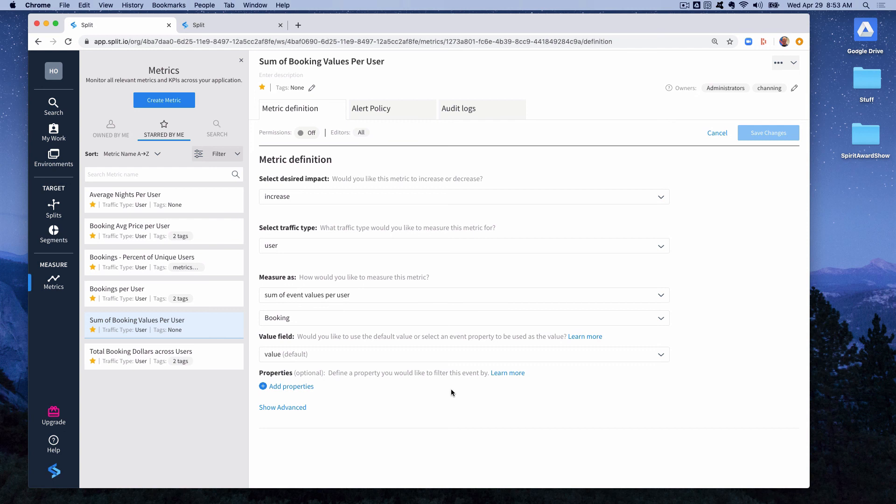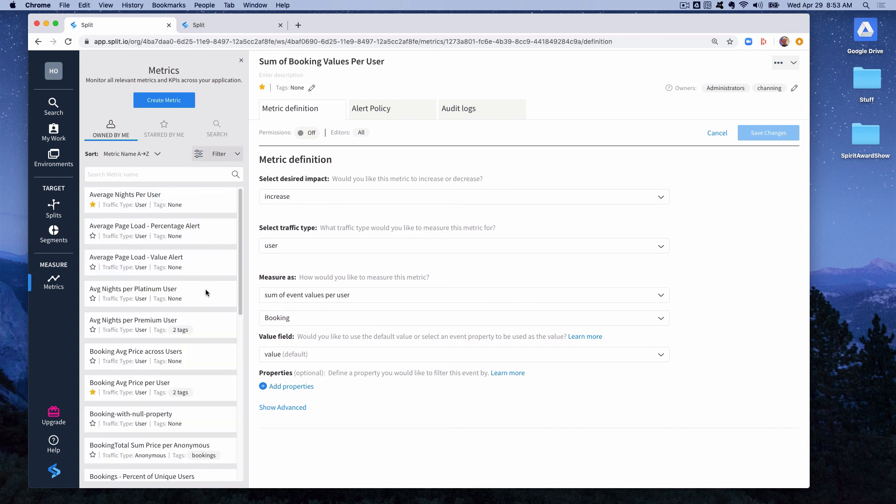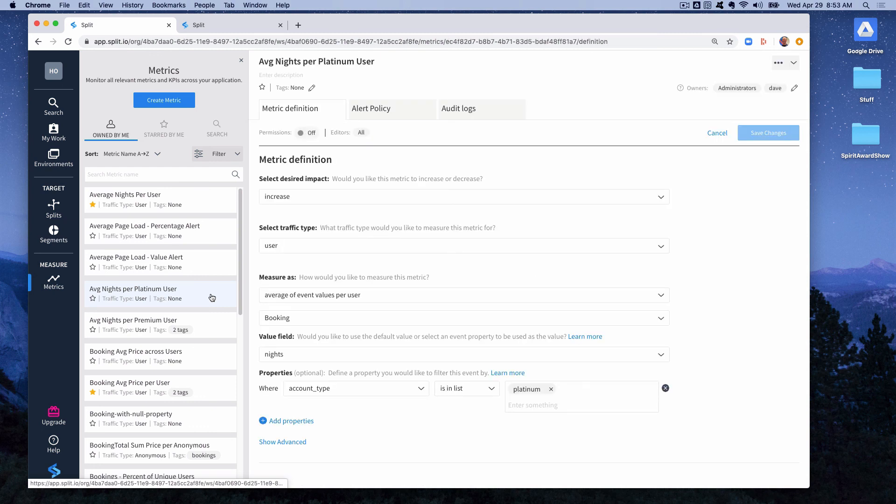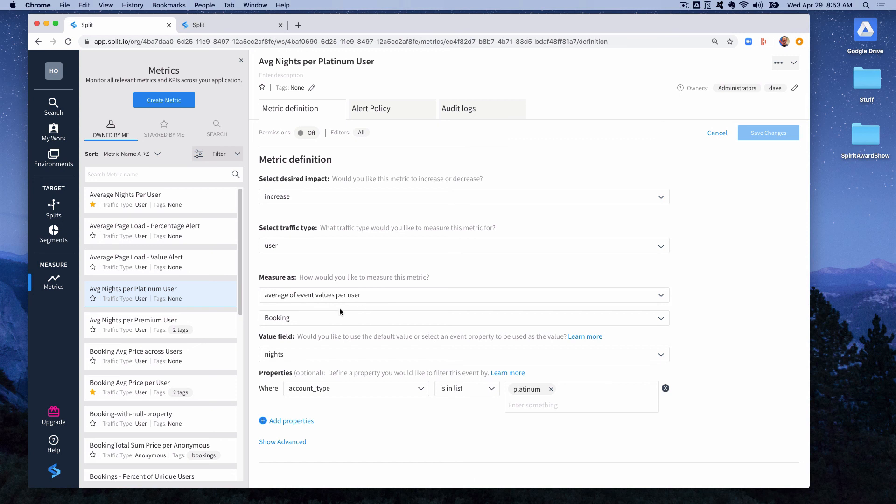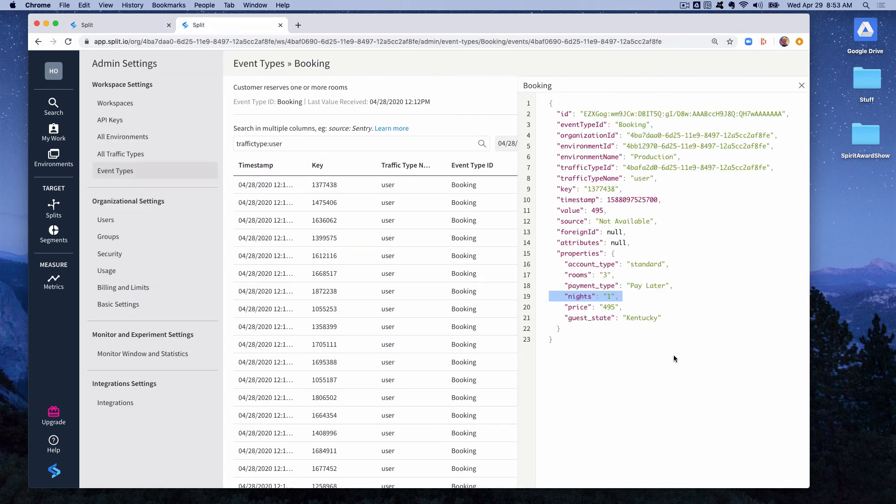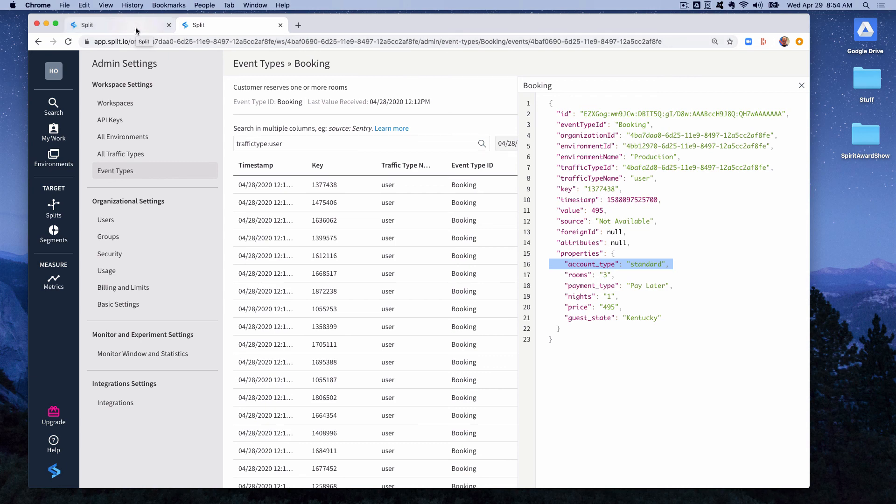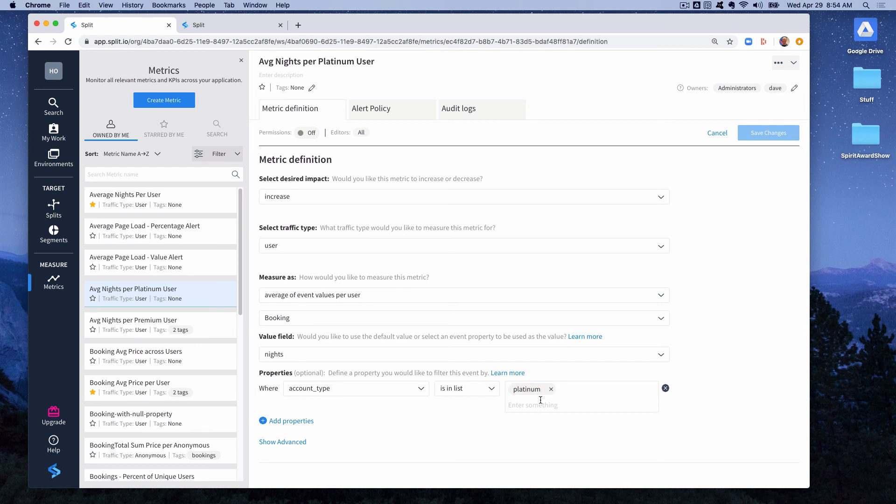You can further refine your metric definitions by filtering on event properties. So for instance if we wanted to know the average number of nights that our platinum users booked, we could create a metric average nights per platinum user. Again we're looking at the average of event values per user of the booking event with the value field being the nights property. But we're going to filter. If you notice if we go back to our booking event, there's an account type which is the loyalty level of the customer who made the booking. So we're going to use that account type property to filter the events that we're going to incorporate into this metric, to only events where the account type is in this list. And the list has one element which is platinum.